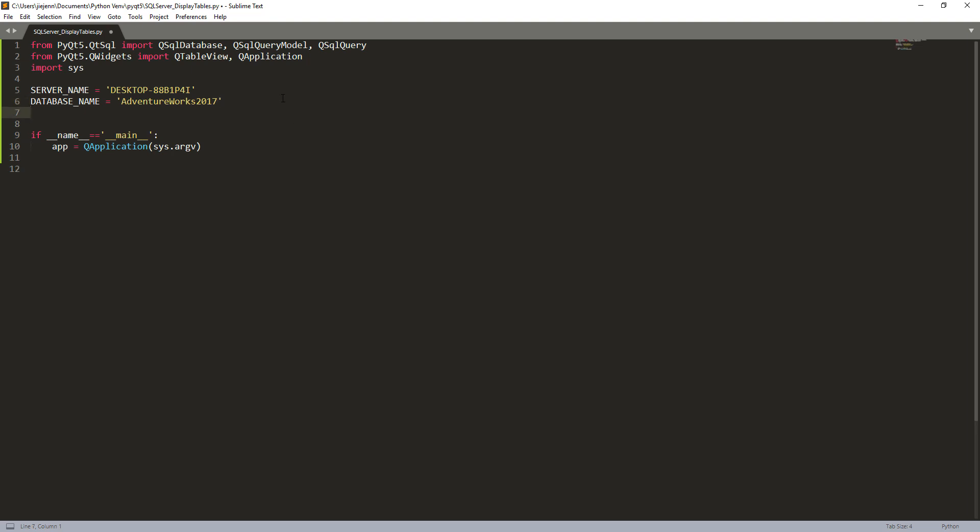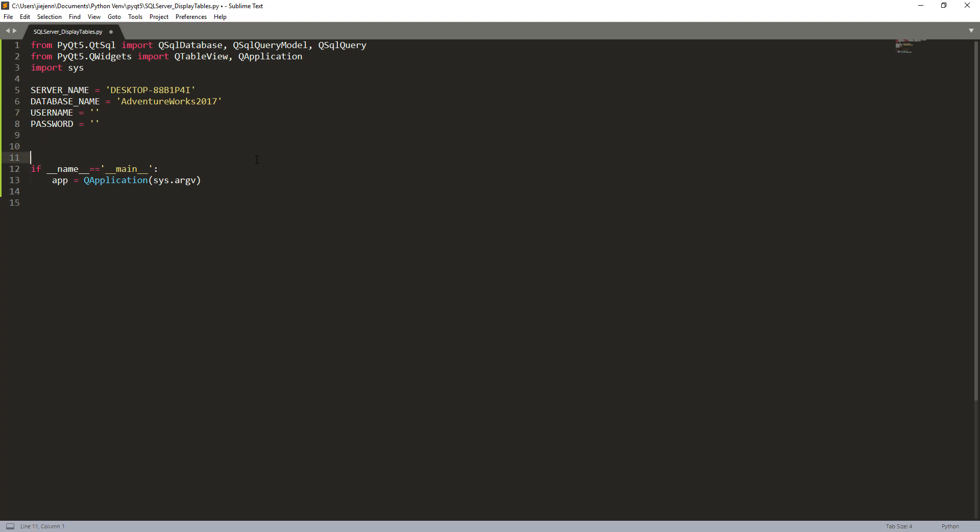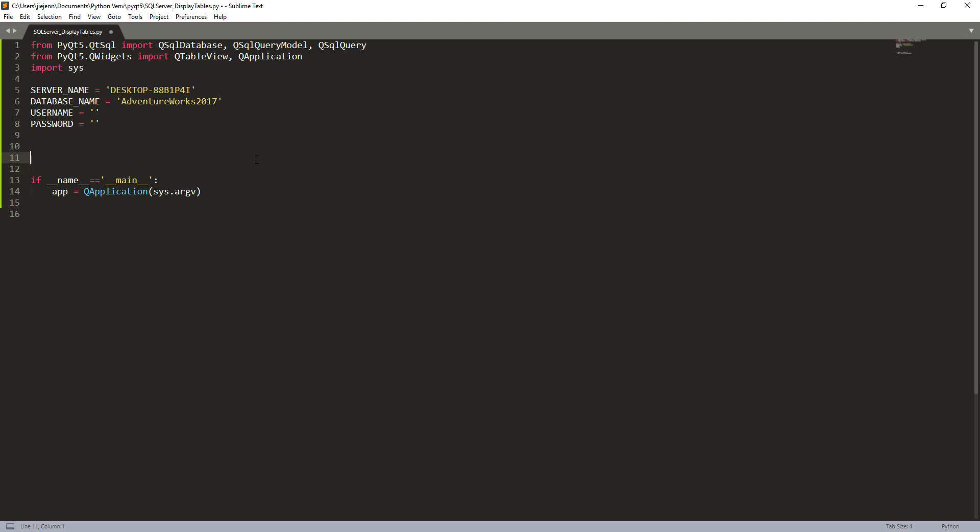And if I log in with the username and password, so you can also create username and password as well. And since I'm using a local server, so usually I log in while using the username and password. So here I'm going to leave these two variables empty. And I'm going to create a function to create my connection instance.